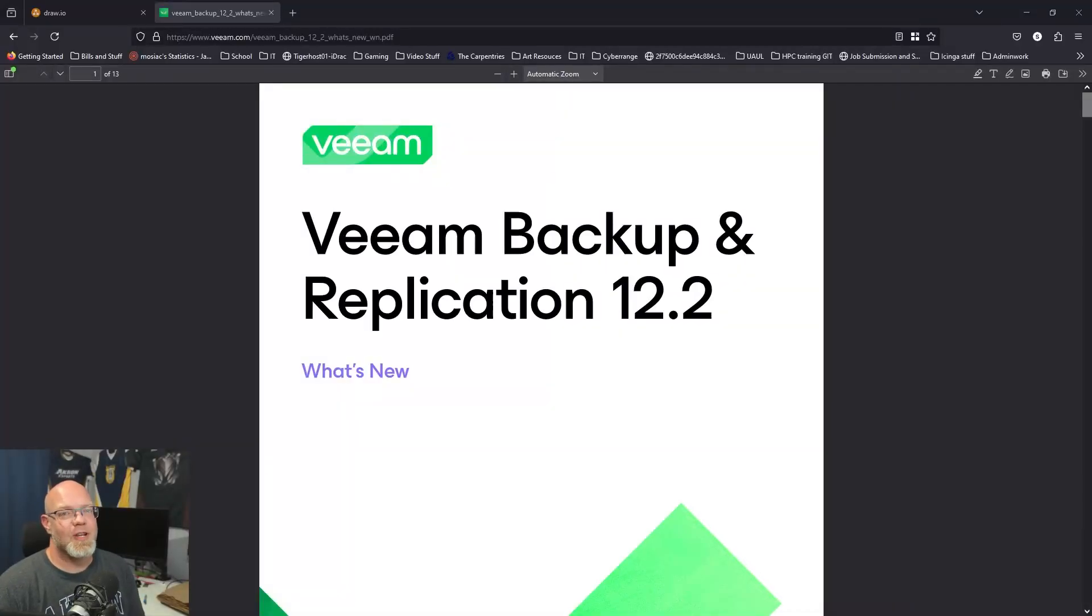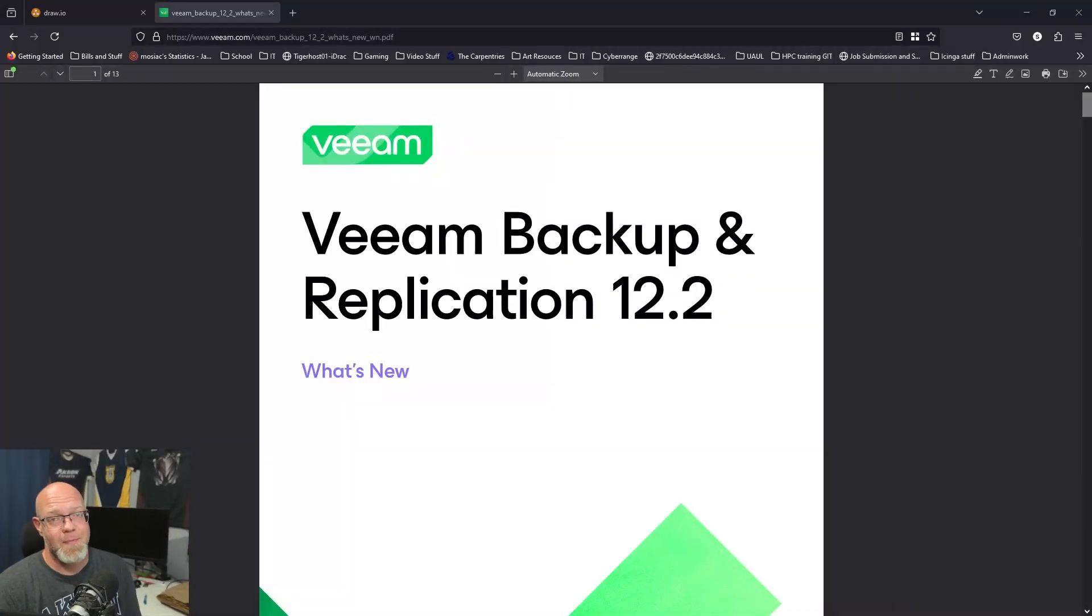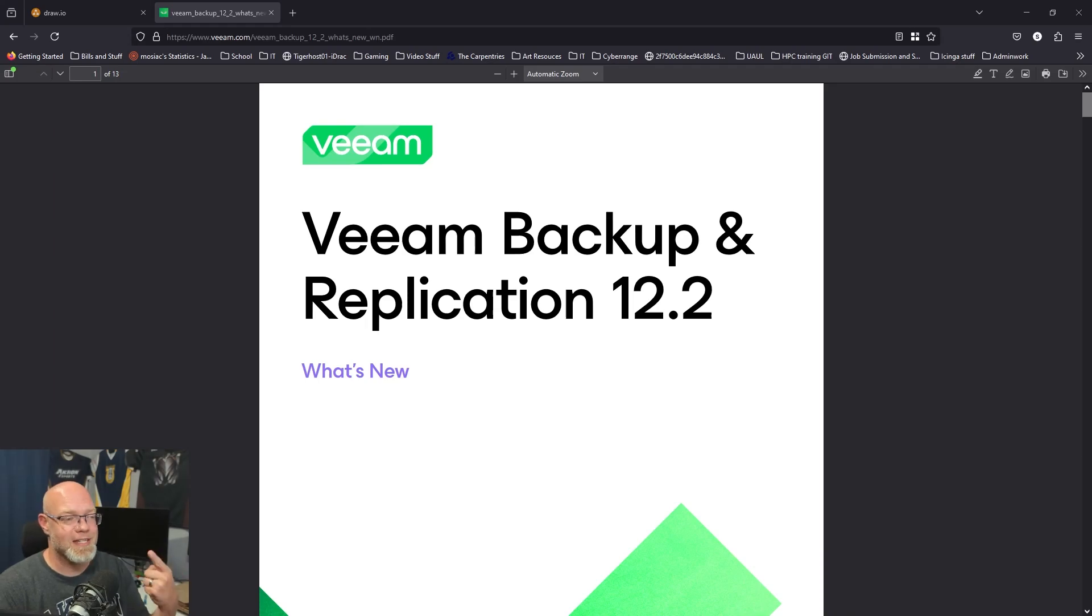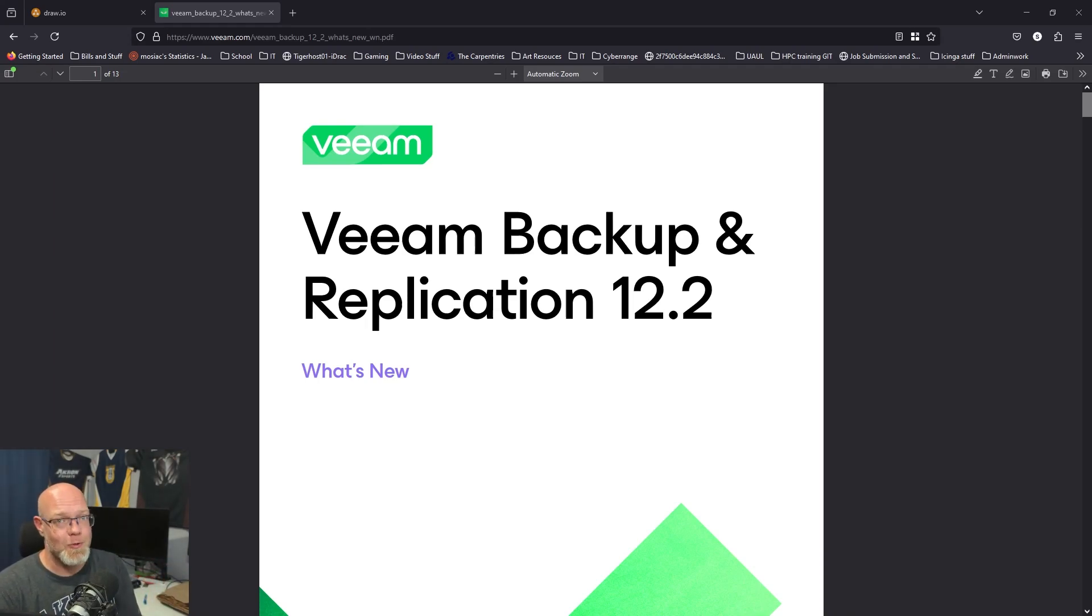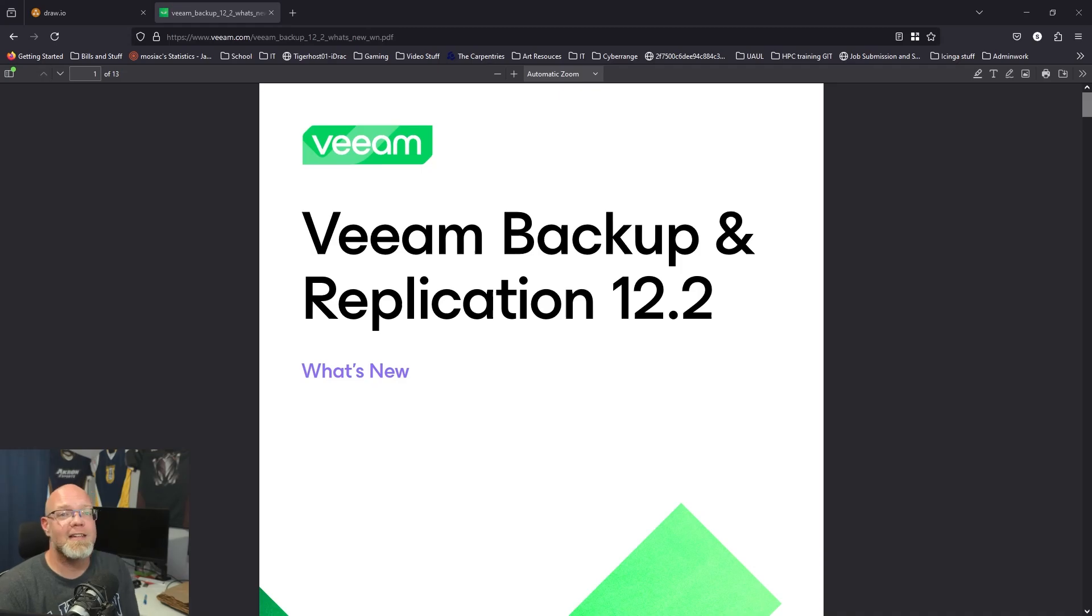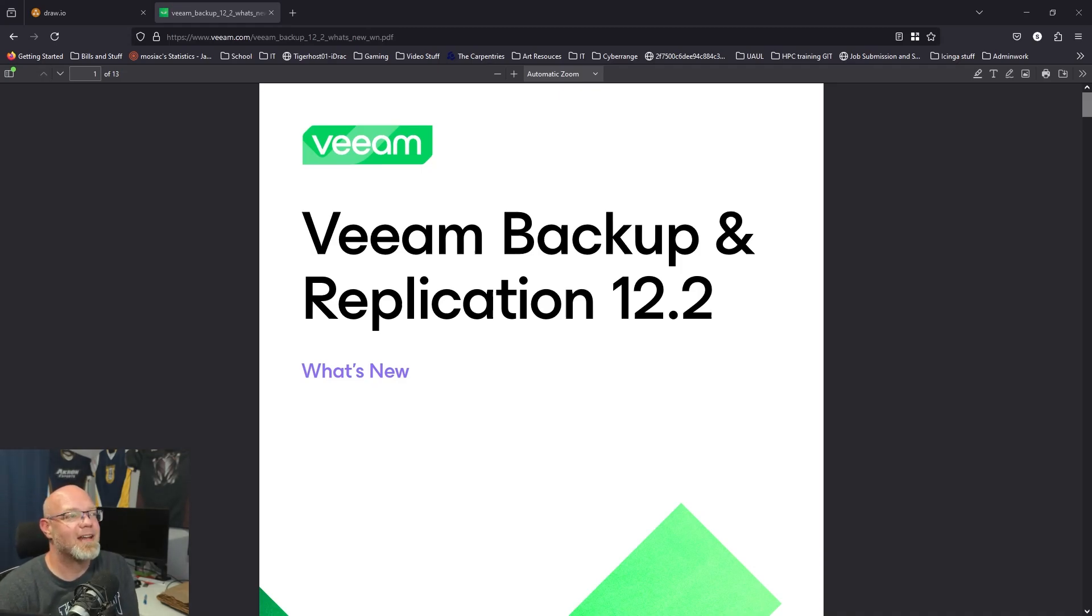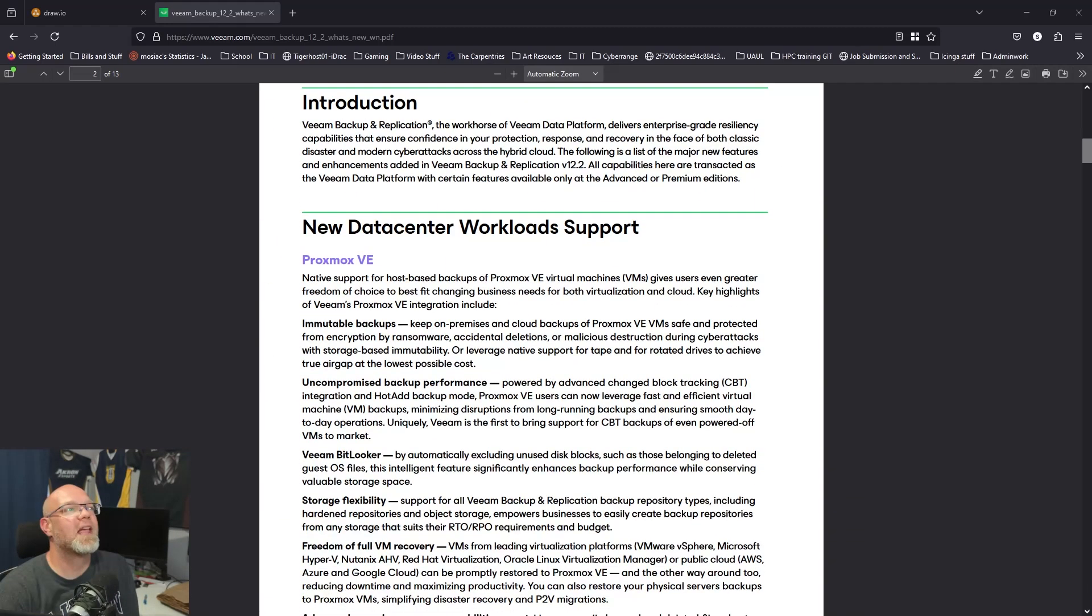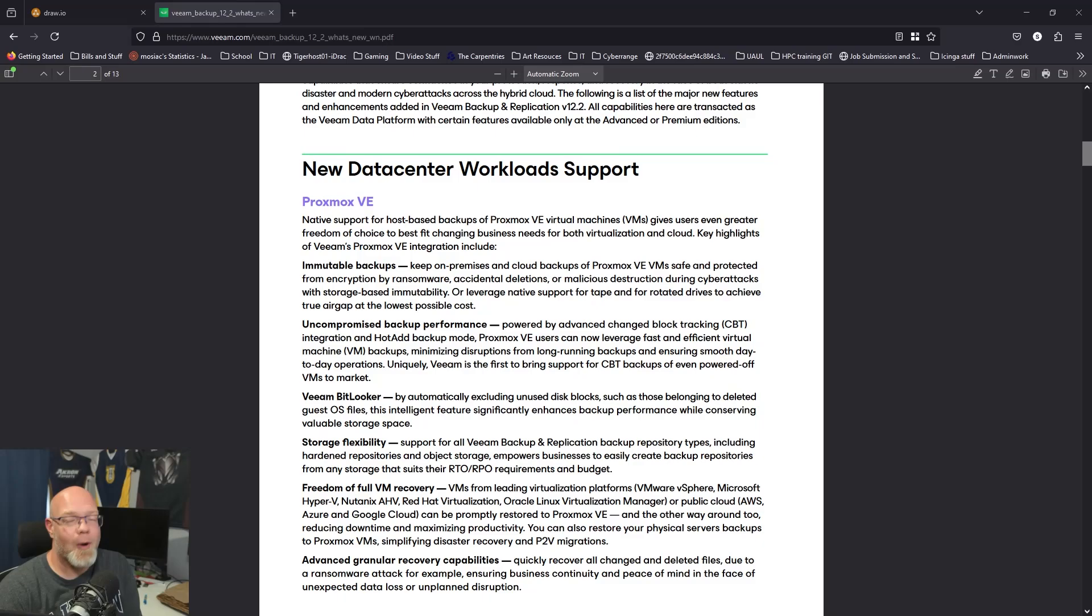What is up everybody, sysadmin Sean here and we have some amazing sysadmin news today. At least it's amazing for me, I hope it's amazing for you. As you can see right up here, Veeam Backup and Replication 12.2 came out and if you read the title of this video you know why that's important.